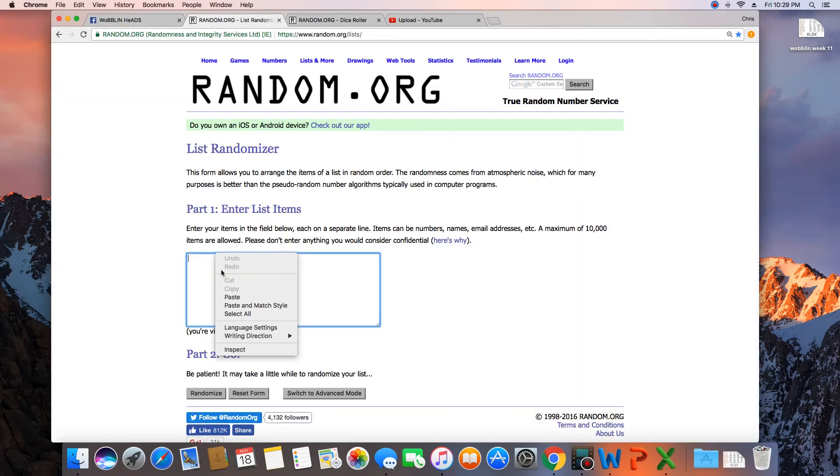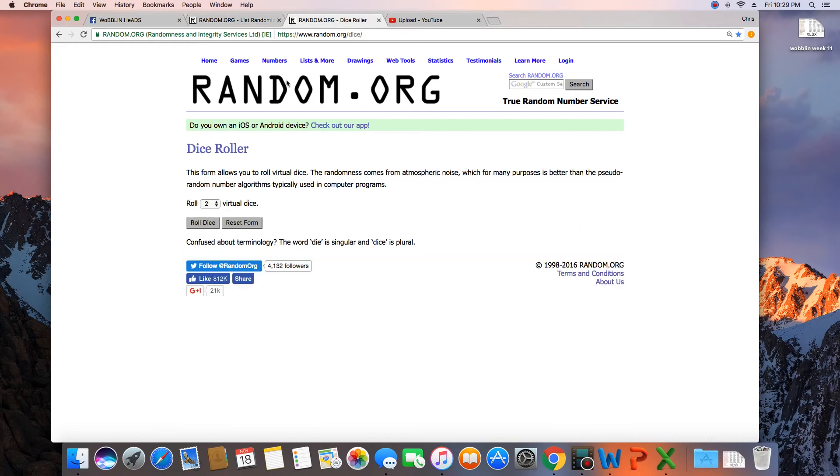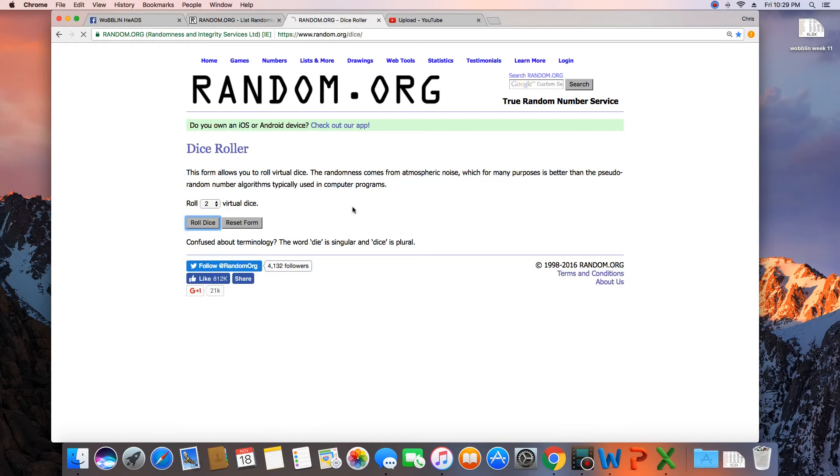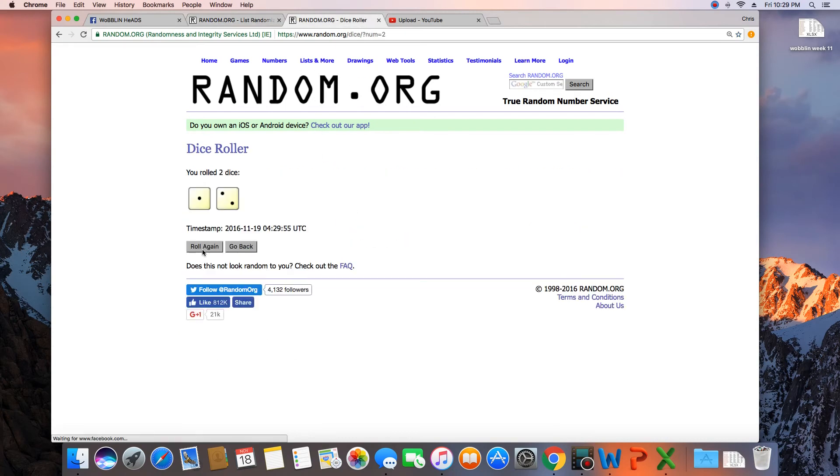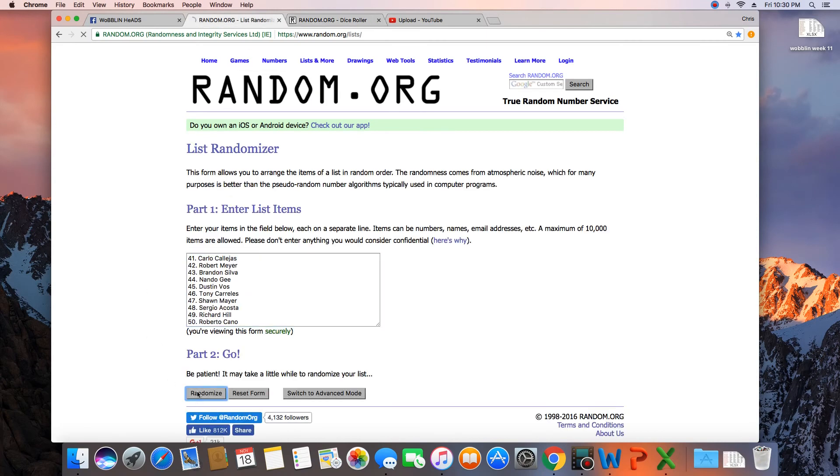A dice roll of more than a 7. We'll go 9 times. Good luck.